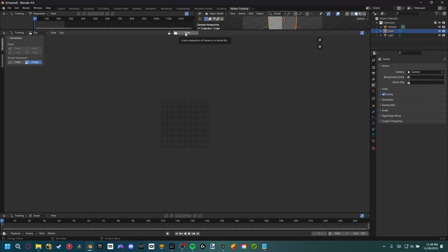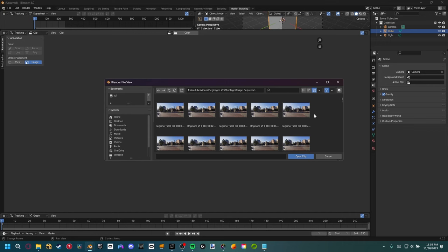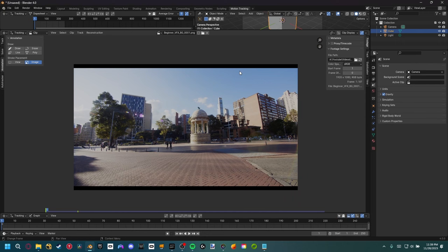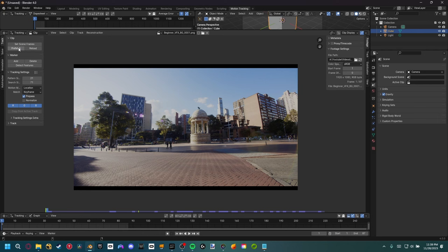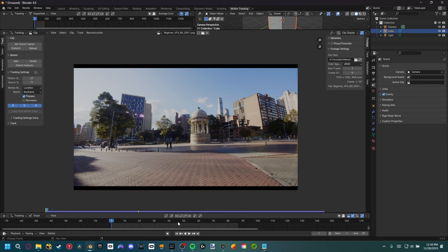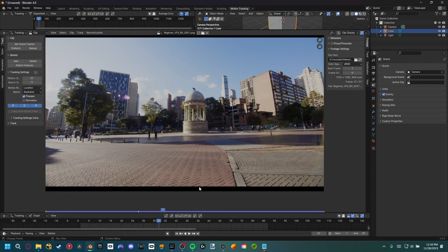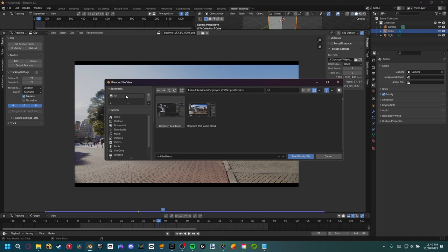First thing we need to do is open up the image sequence we just made. Here's my image sequence — I'll hit A to select all frames and open the clip. Now we have the footage in our scene. The playback is a little choppy, so let's come up to the tracking settings, set the scene frames, and then prefetch our footage. Now the blue bar is completely full, which means it's been baked into our cache, giving us super smooth playback.